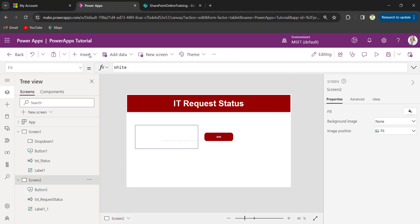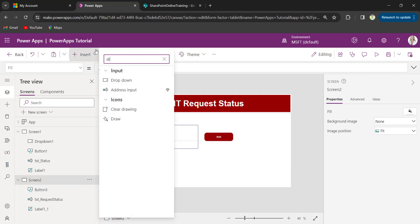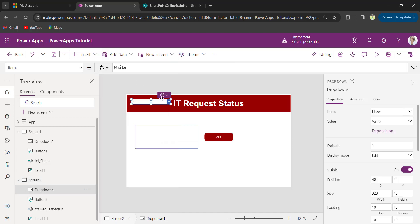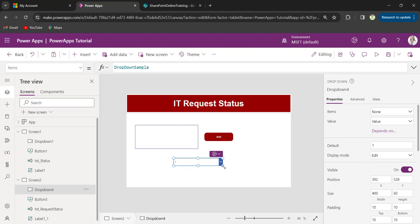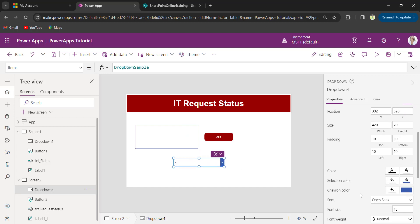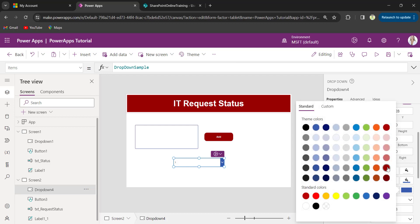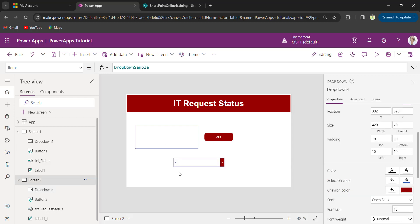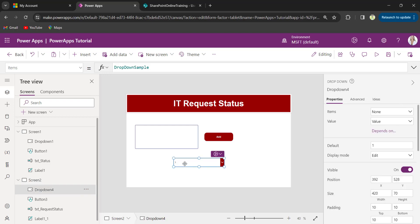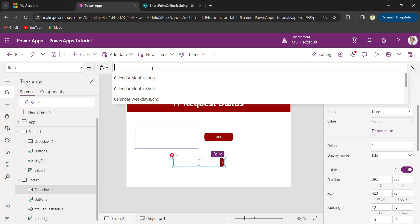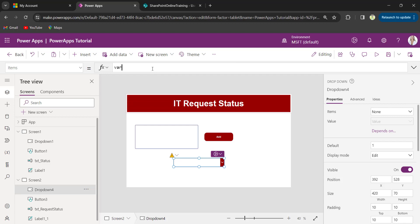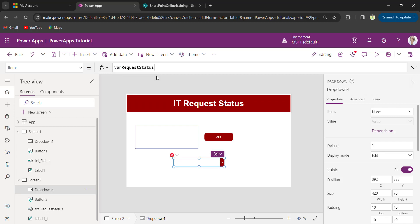I will insert the dropdown control. I will change the chevron color as red. Set the dropdown items property to variable name where request status.